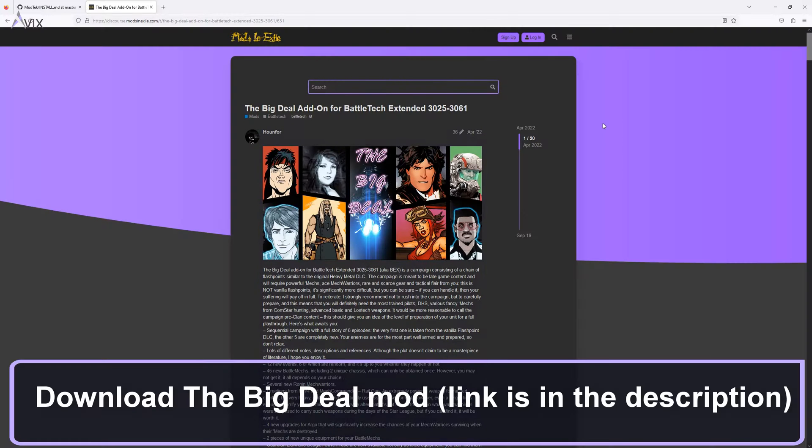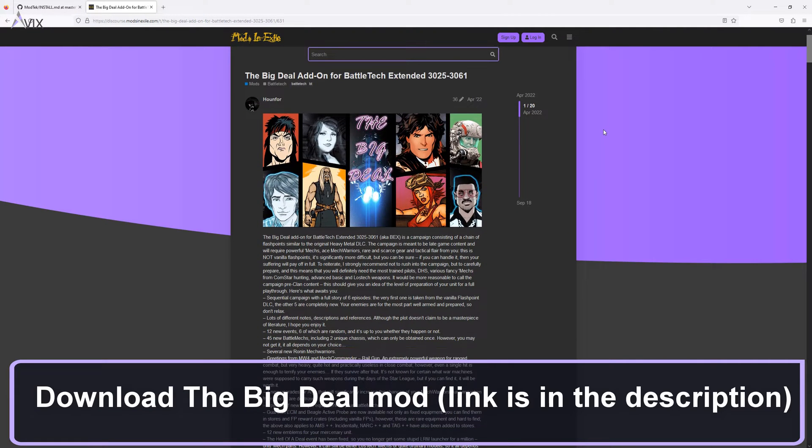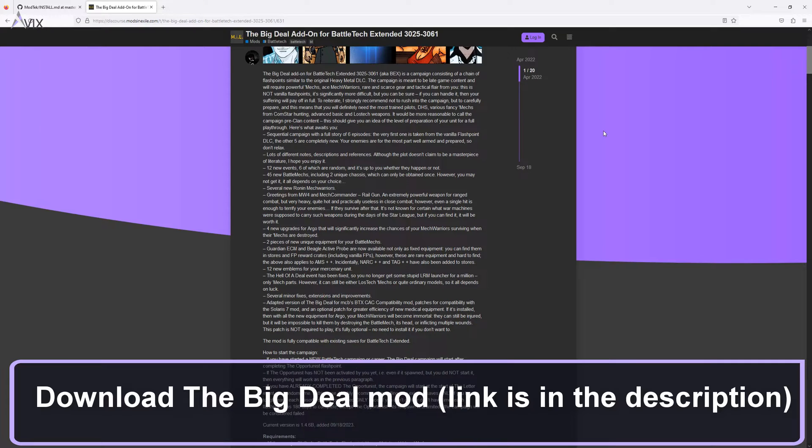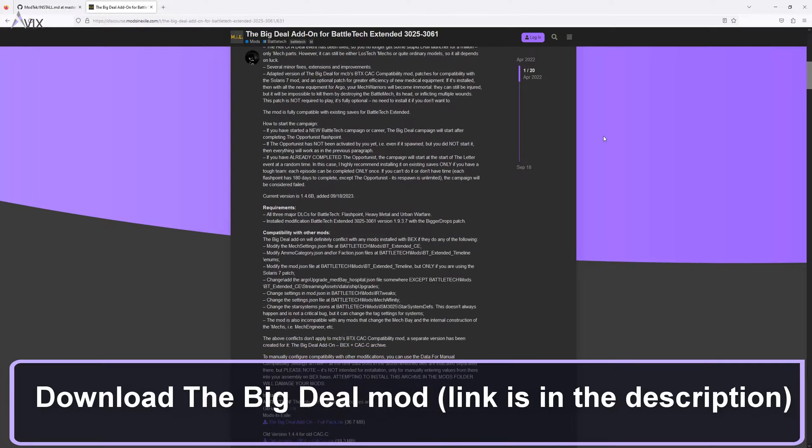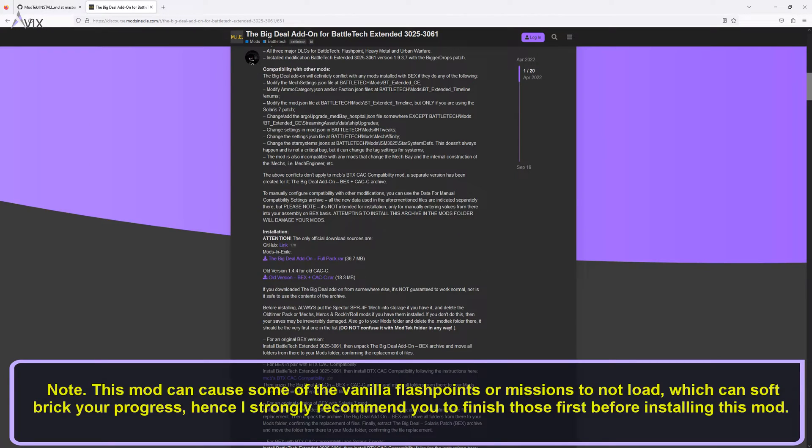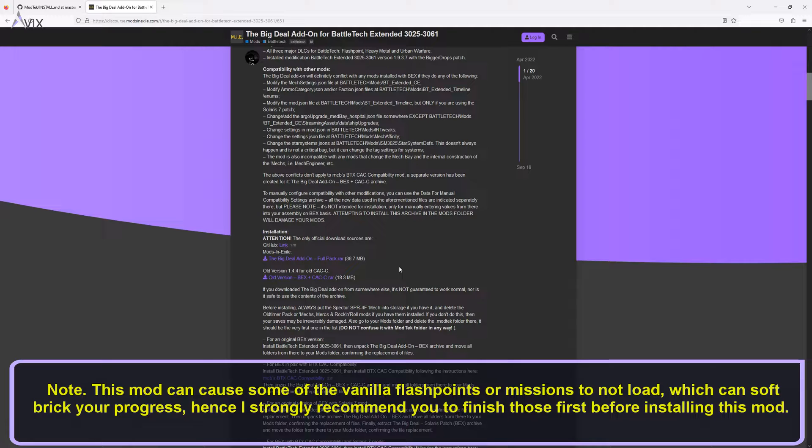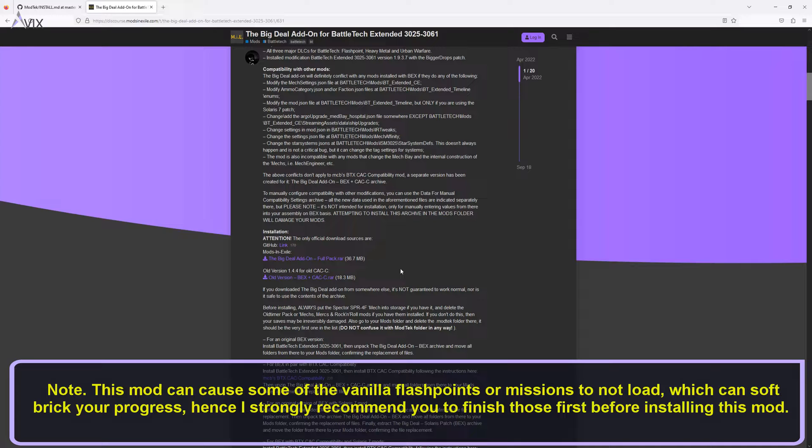Download the Big Deal mod, link is in the description. Note: This mod can cause some of the vanilla flashpoints or missions to not load, which can soft brick your progress, hence I strongly recommend you to finish those first before installing this mod.